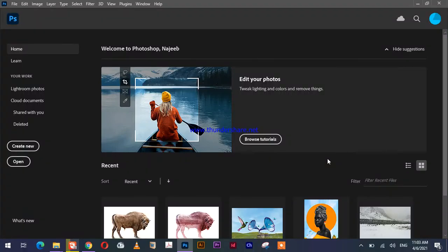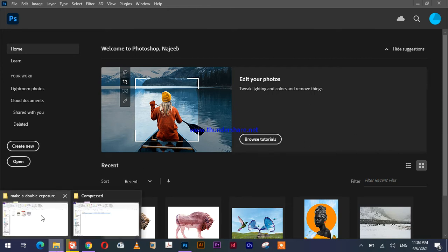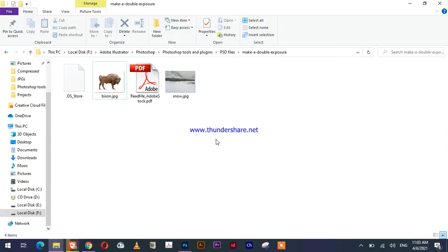Hello friends, how are you? Today we are going to learn to make a double exposure effect. For this, we have two photos here, and you can download these photos from the description below by the download link.